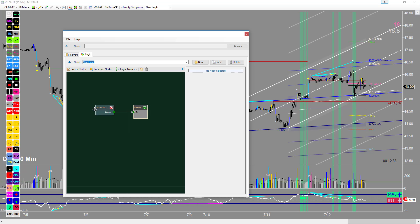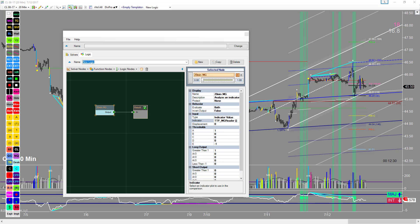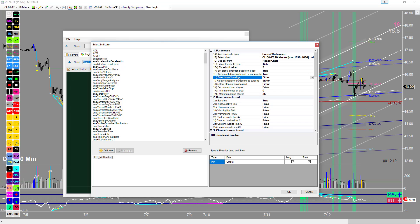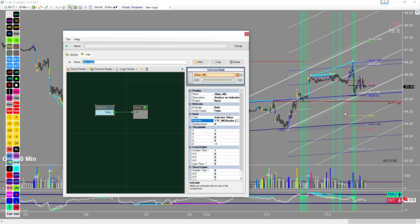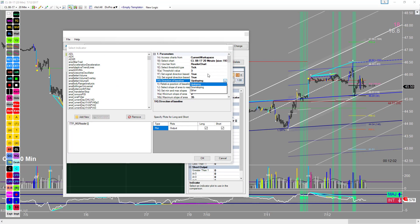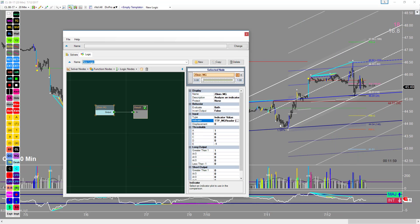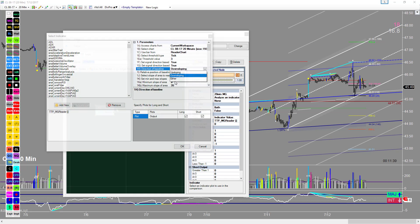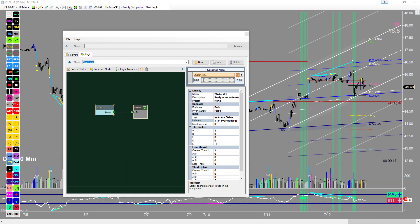Let's look at a couple of other properties. We can access only the areas created from an up-sloping baseline — if I set this to up-sloping only, nothing changes. But if I set it to down-sloping baselines only, we would not get any of these signals because the baseline is up-sloping. You can create very specific solvers and conditions for very specific types of market geometry that you're drawing. I'll set it back to either.